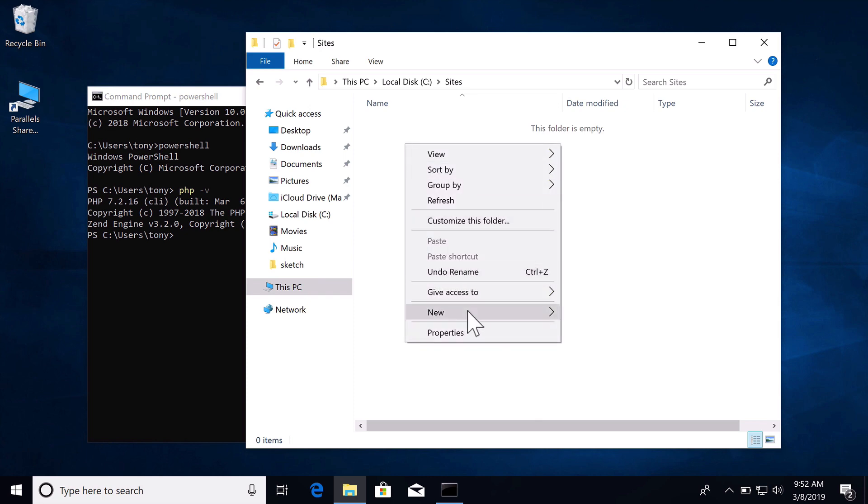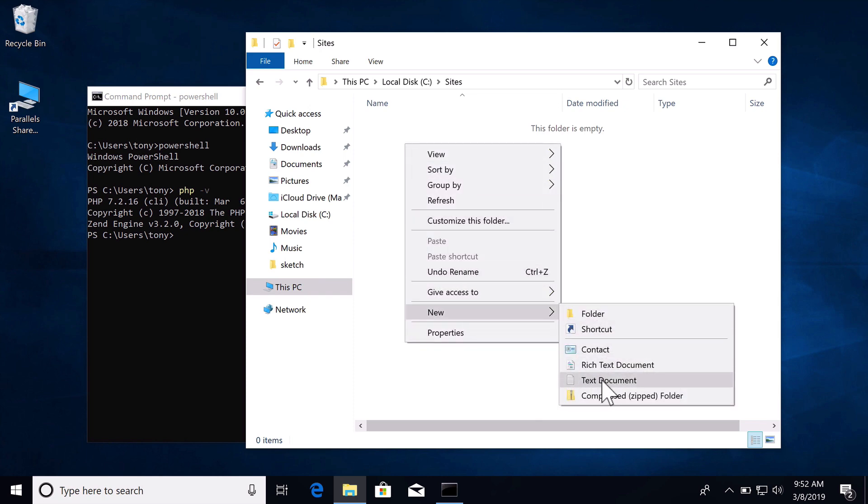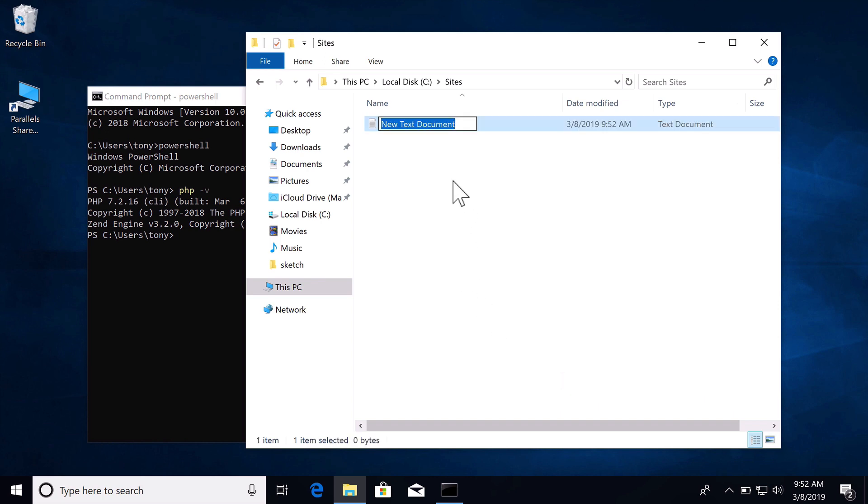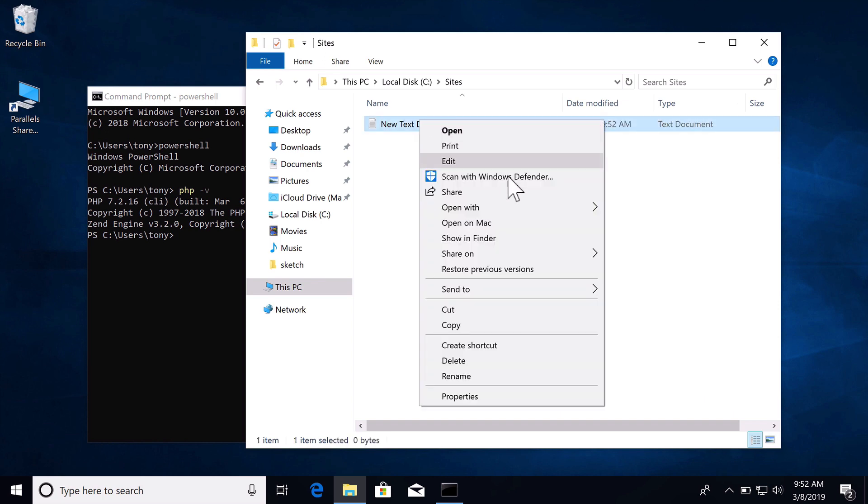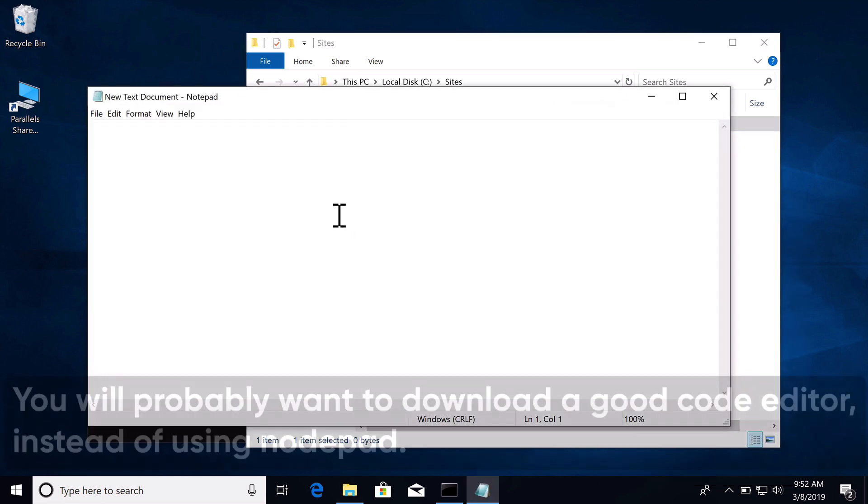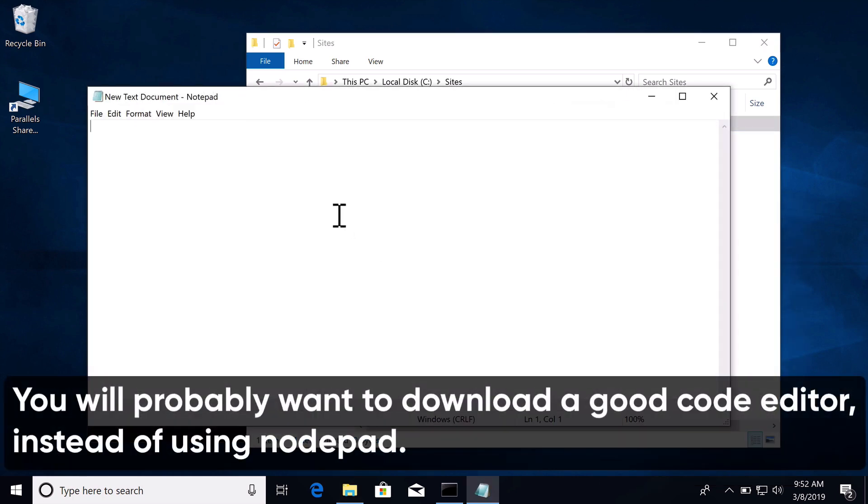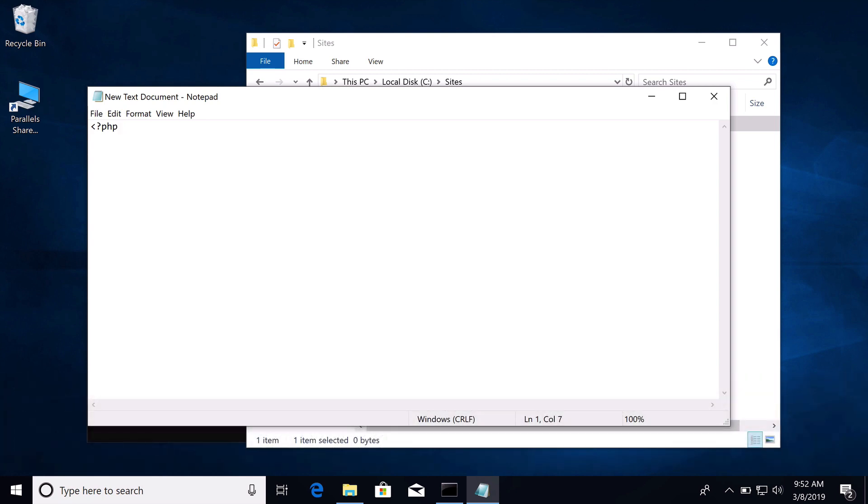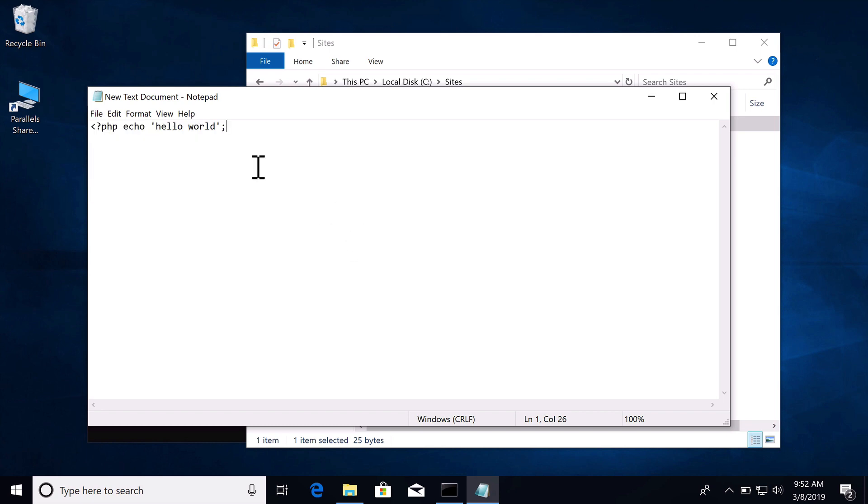Let's go here. Let's say we want to create a new text document and let's open this. Let's open this with Notepad and we're going to do the same thing. We're going to say question mark PHP echo hello world. So then I can save that.